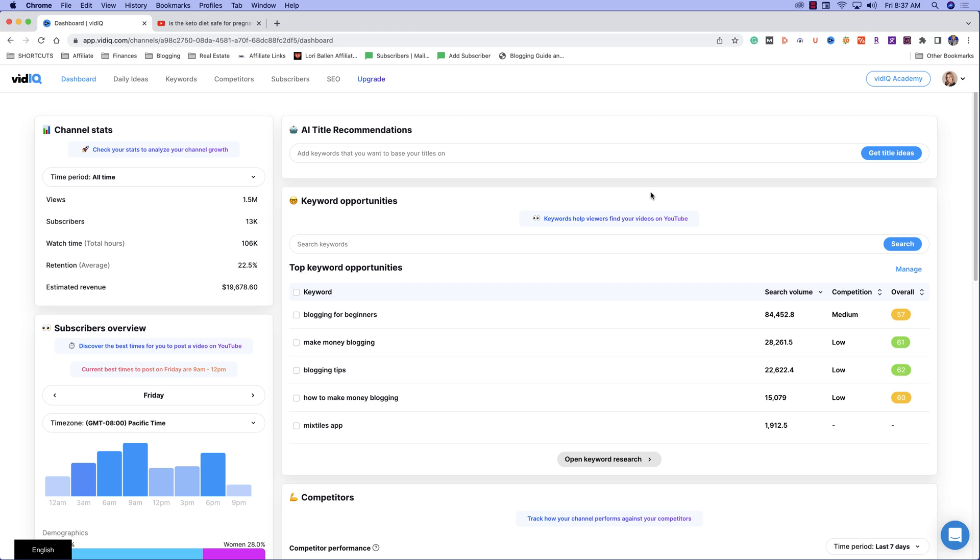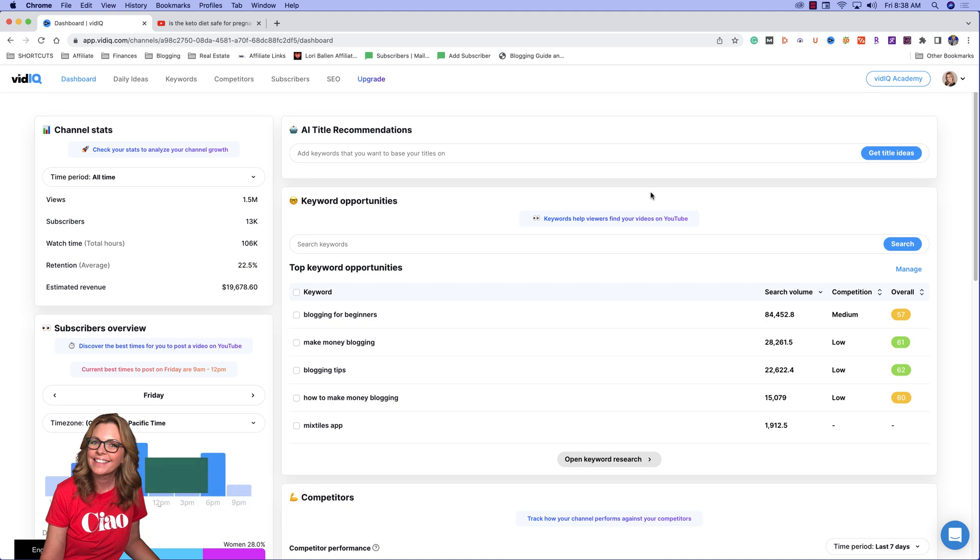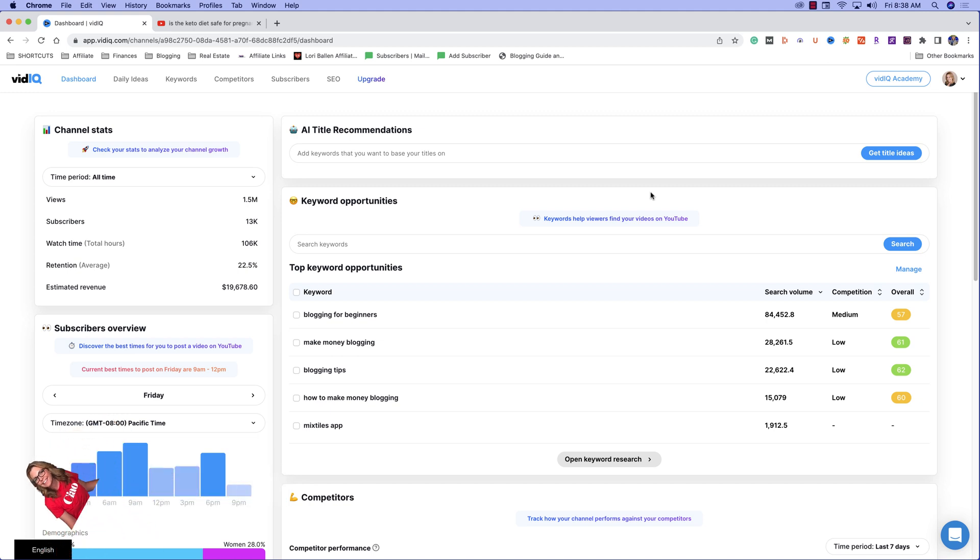I am obsessed with the keyword research tool from vidIQ. I recently switched from TubeBuddy, a video optimization software, to vidIQ and I've been playing with this keyword research tool that I can't wait to show you because it's absolutely a no-brainer for anybody that already has a well-working channel or is just starting a new channel.